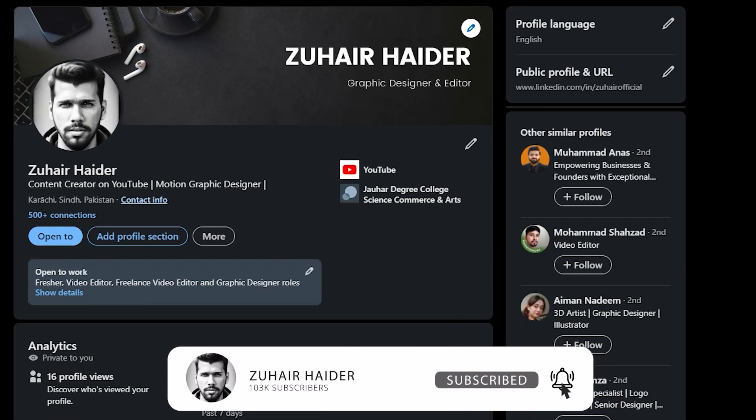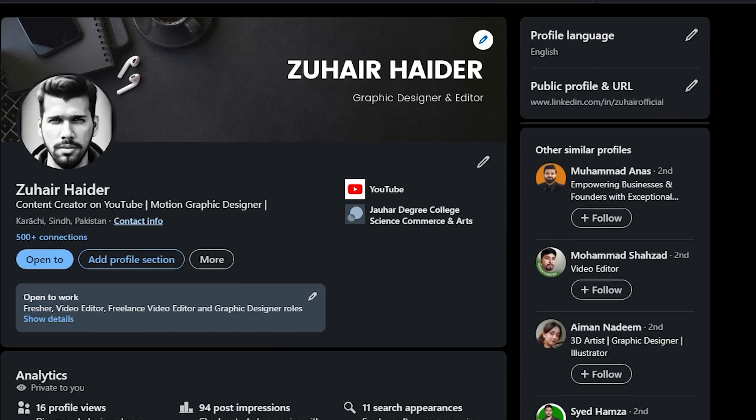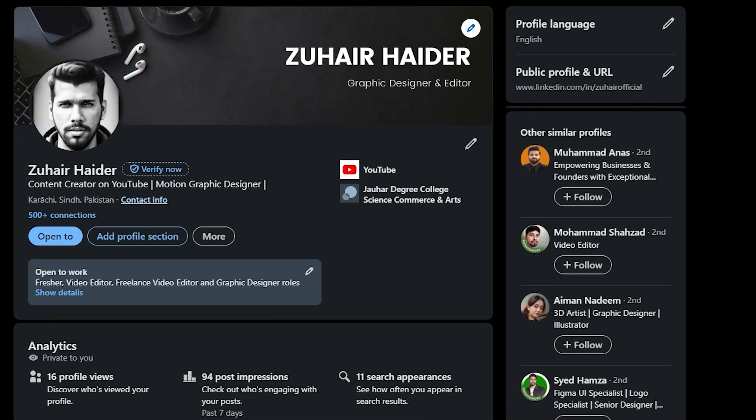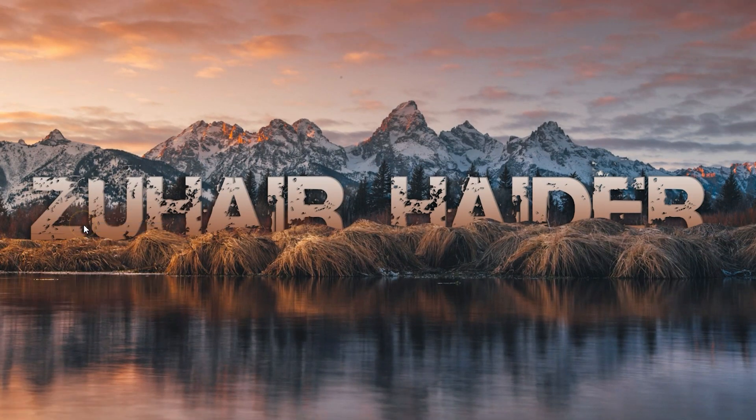If you found this tutorial helpful, please give this video a thumbs up and subscribe to our channel for more LinkedIn tips and career advice. Thanks for watching and see you in the next video.